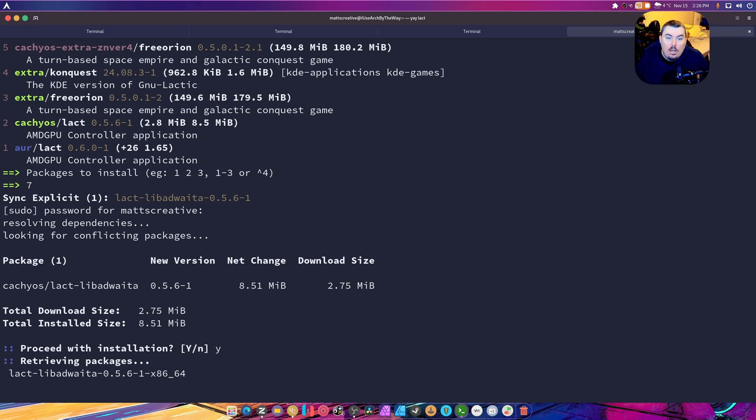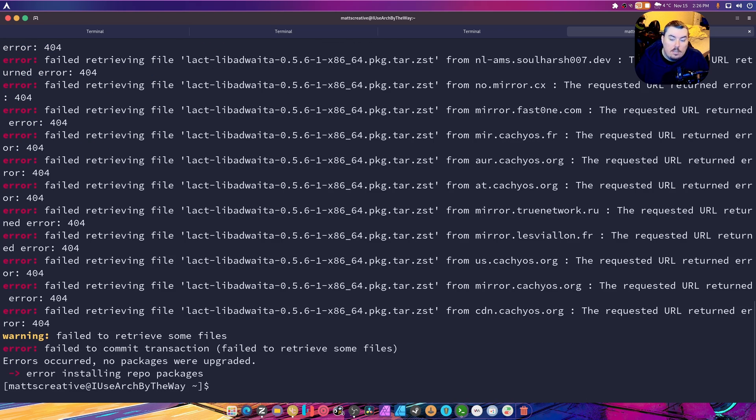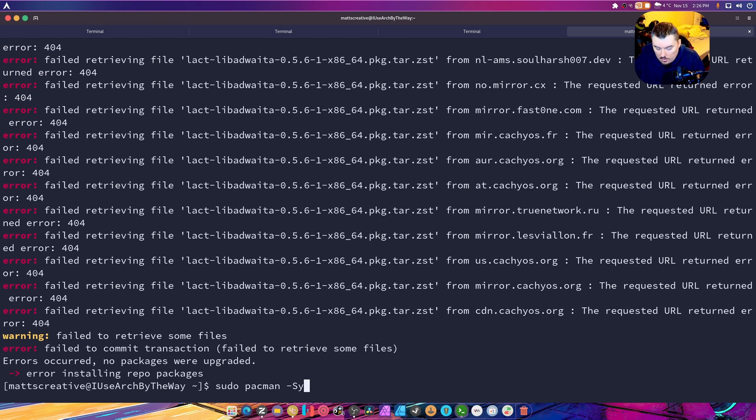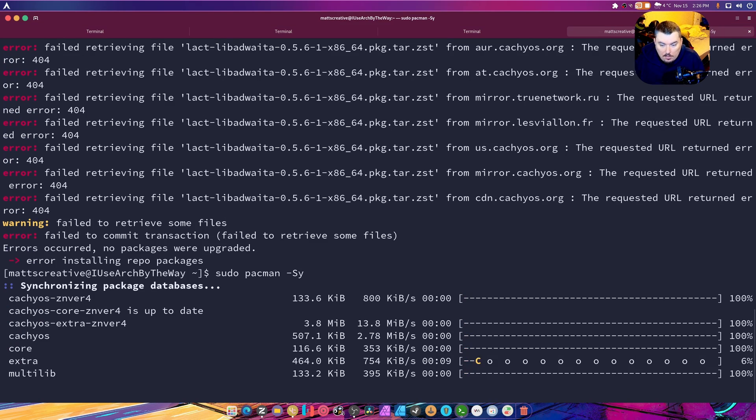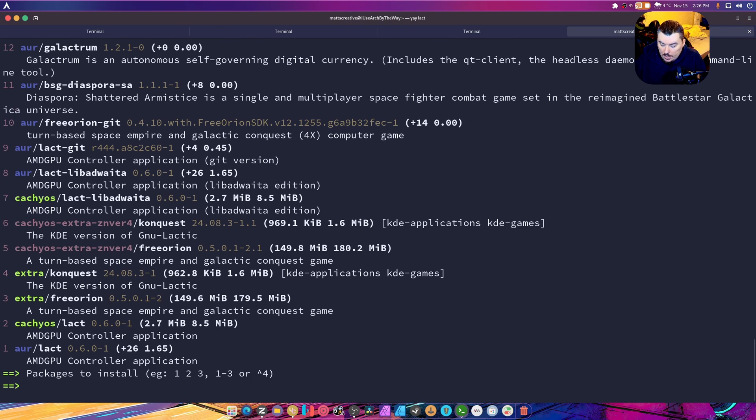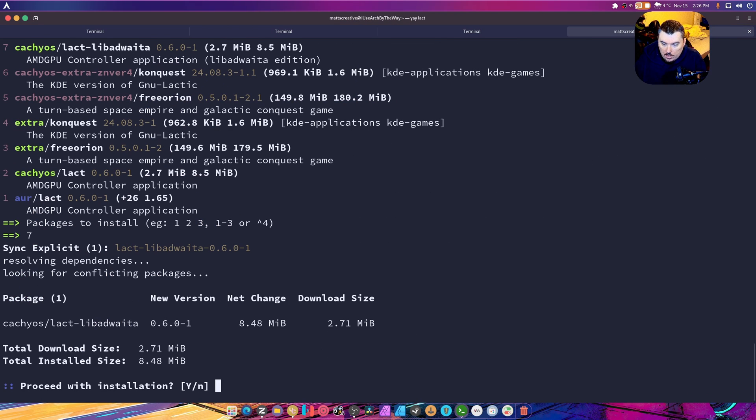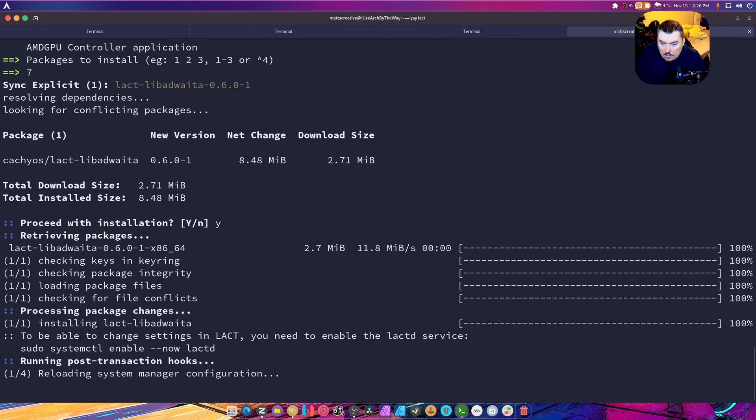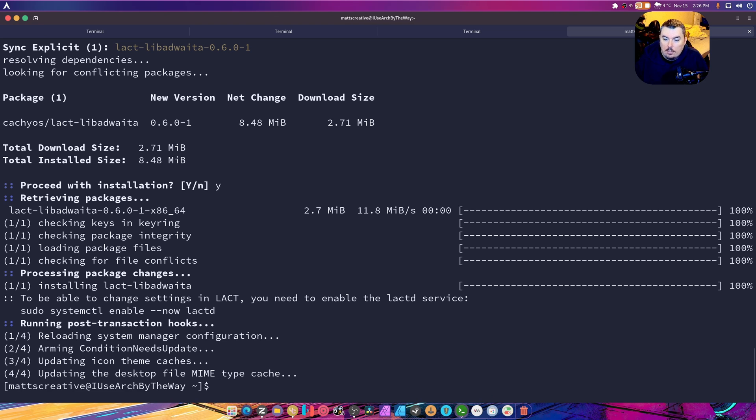Oh no, it's one of those ones where I actually have to update my repos before we can do anything. And yes, there we go, we have it installed.